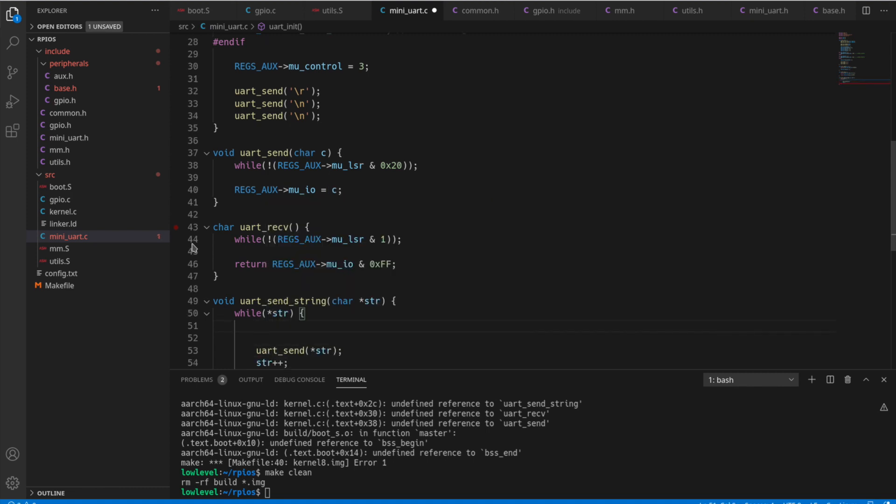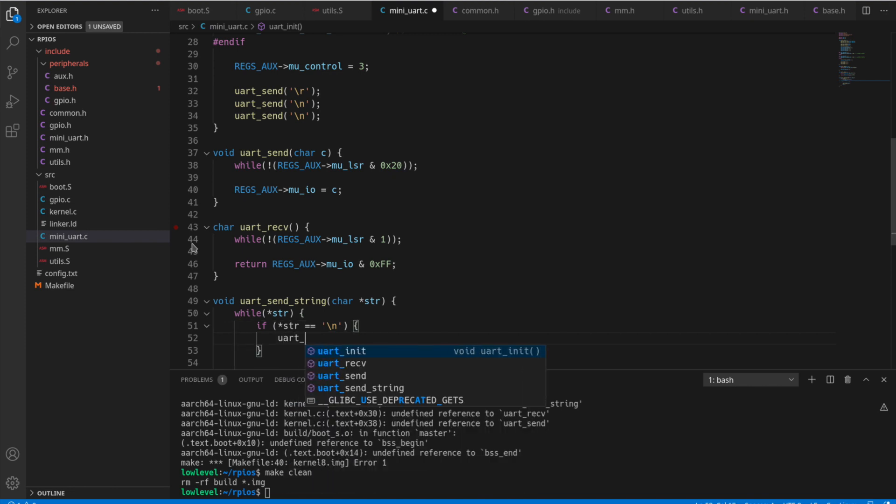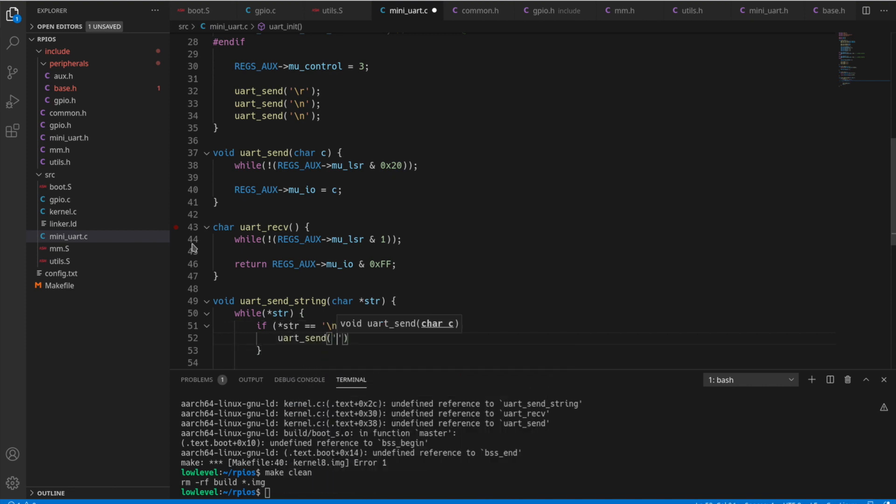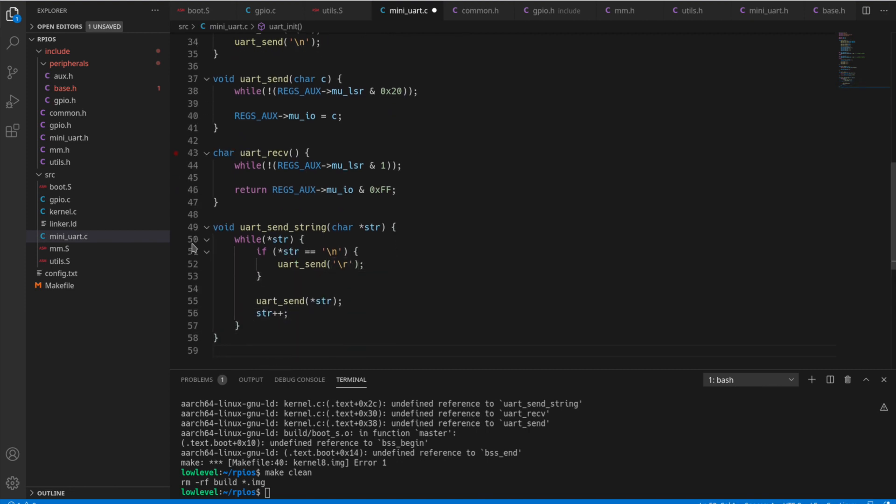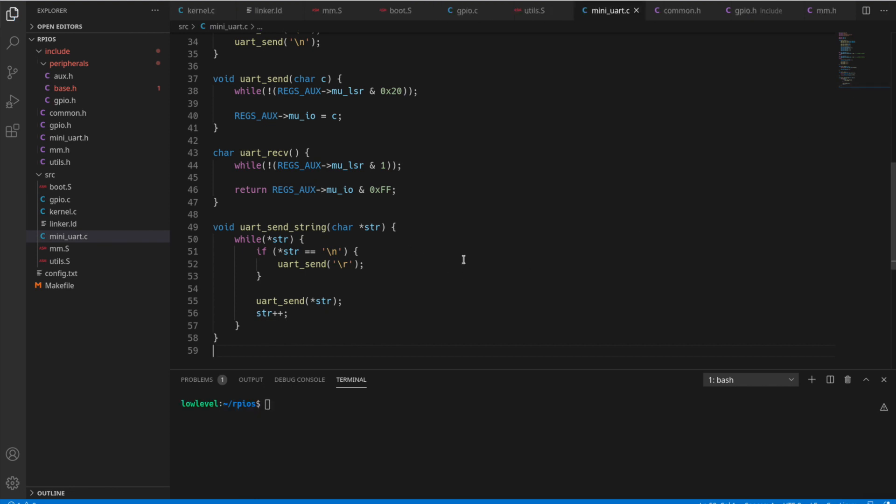Now, also up here we want to add a check. So if that value is slash n, that's only going to do line feed, it's not going to do return. So we're going to add a slash r in there automatically whenever you do slash n, so you don't have to type slash r slash n all the time.